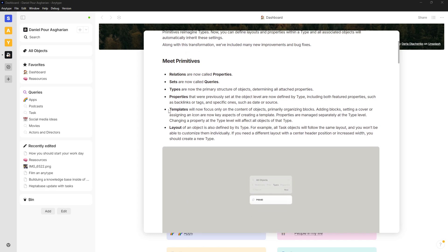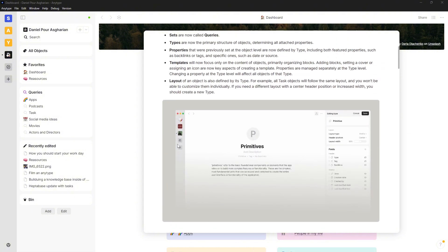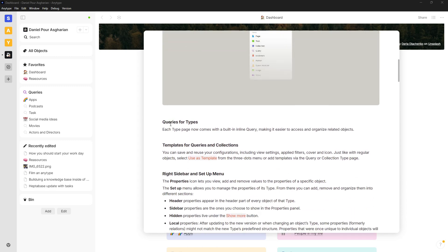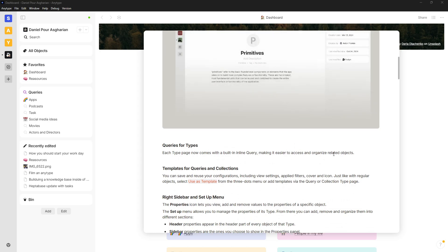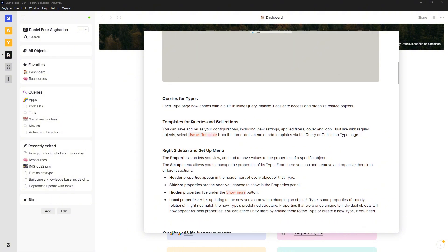I'll come back to changes to types, which is now the primary structure of objects determining all attached properties, templates, layouts, and properties. Each type page now comes with a built-in inline query, making it easier to access and organize related objects. You can also now save and reuse query and collection configurations, including view settings — so you can create a template database and reuse it.